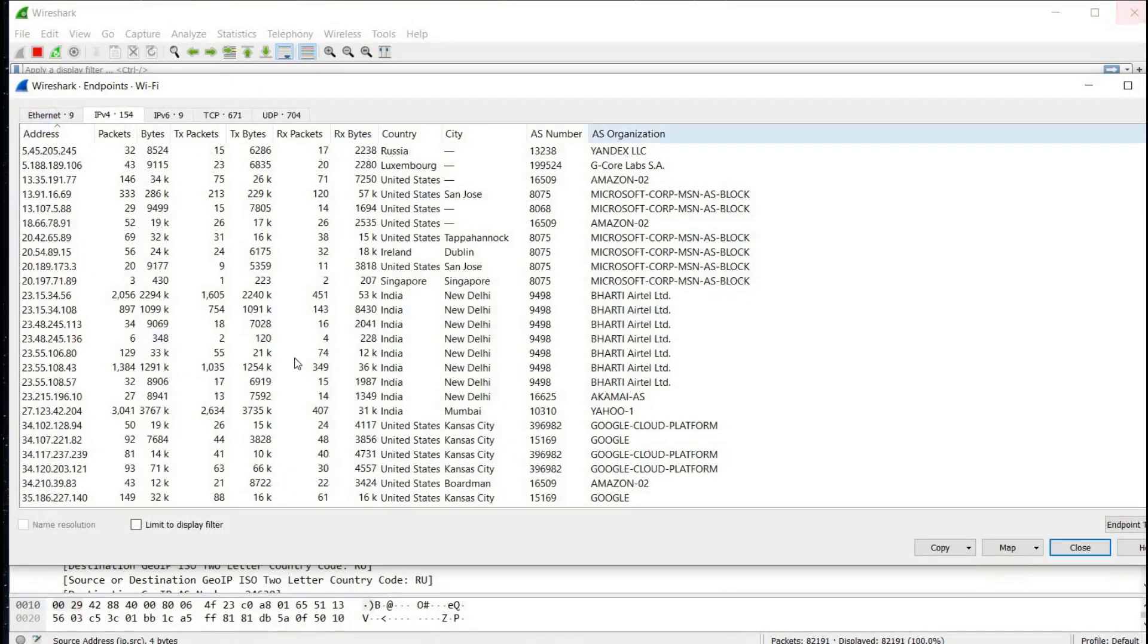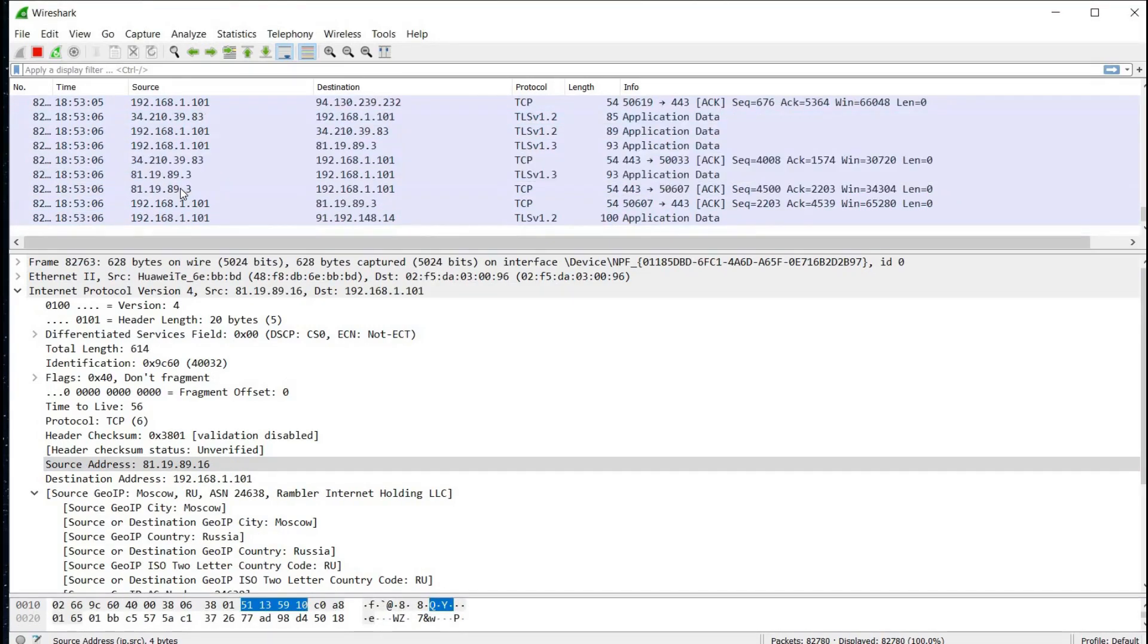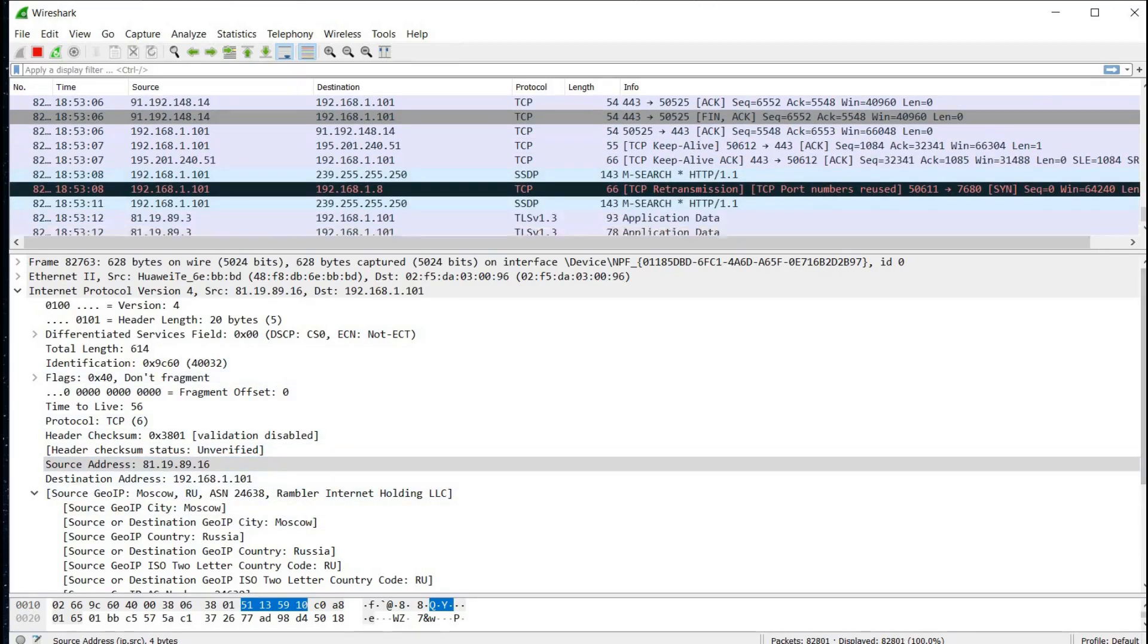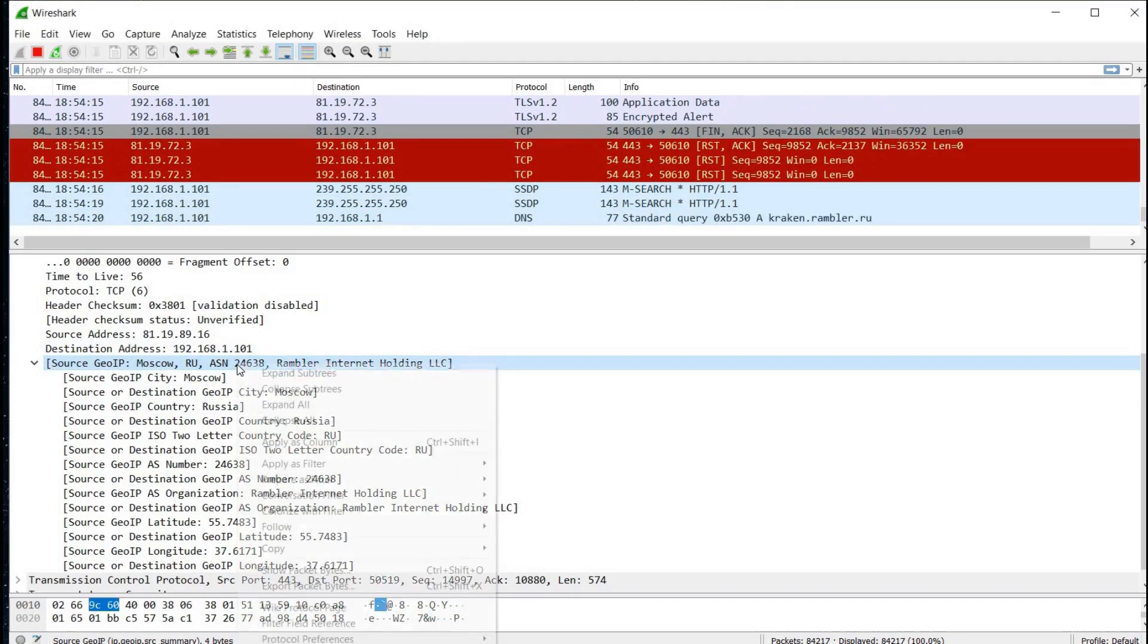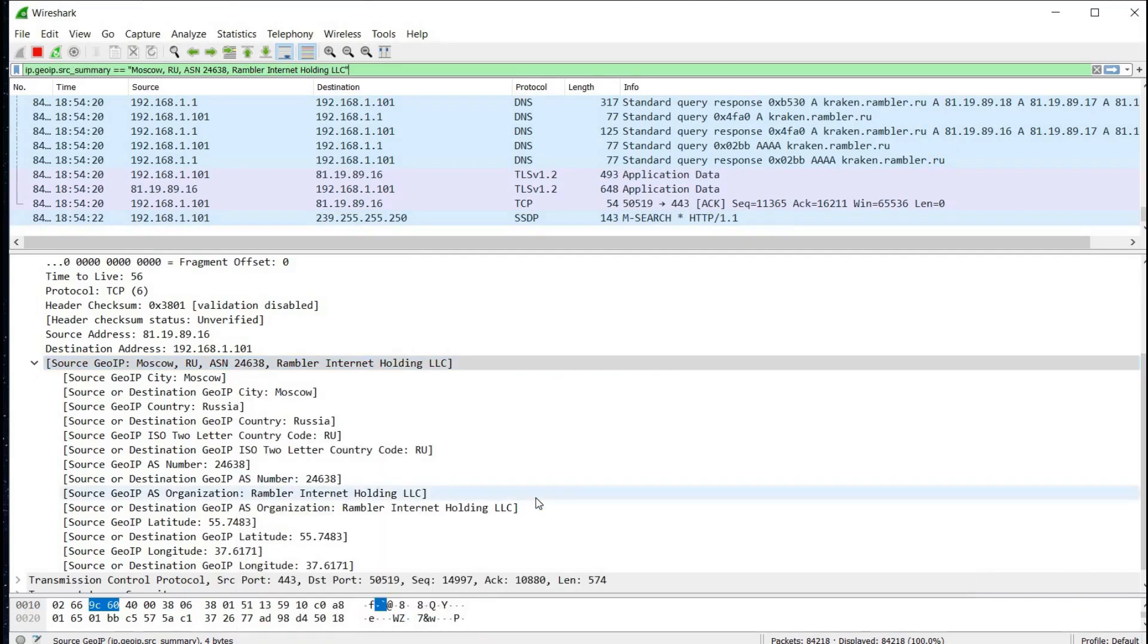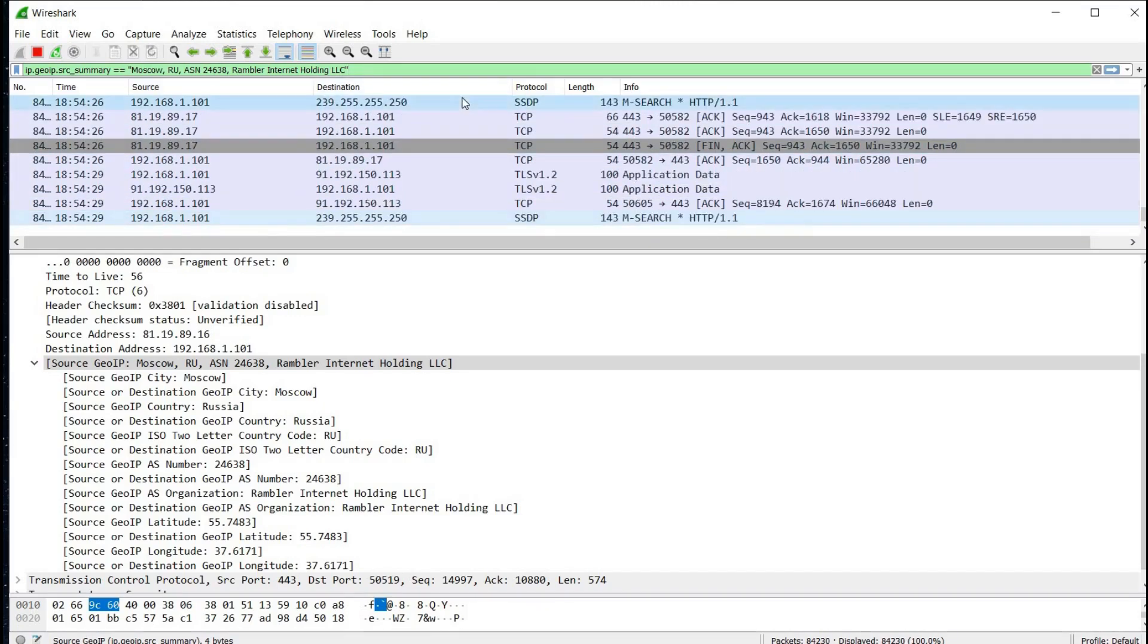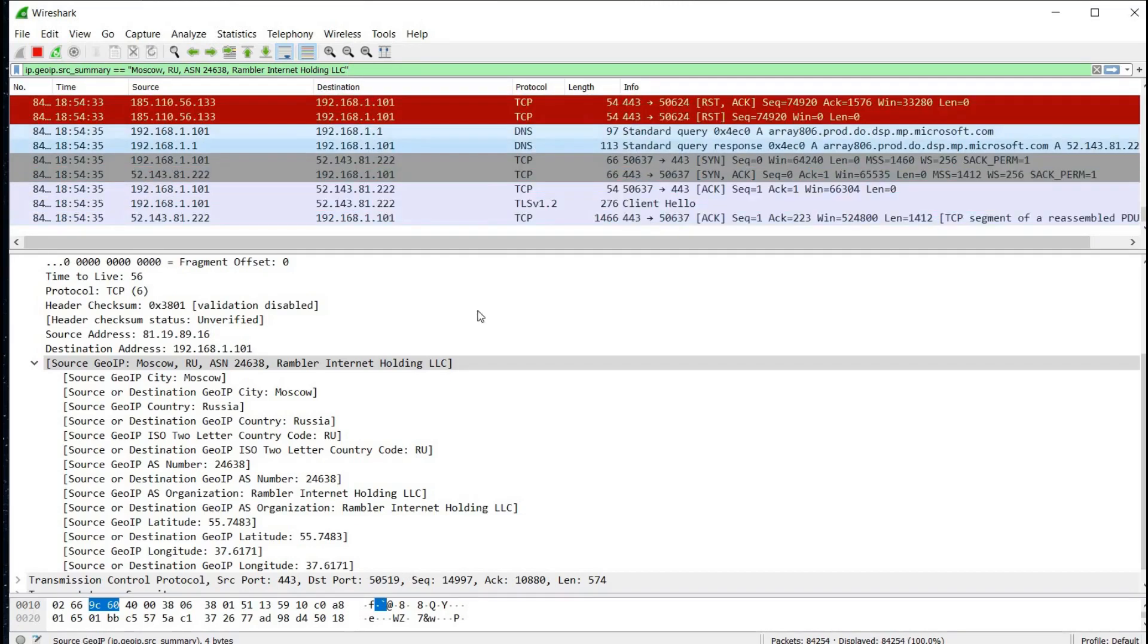Let's get back to our page and check for some other features. You can even filter the traffic pattern. Suppose I like to monitor all traffic from Russia only. For this, right click on source GeoIP, prepare as filter selected, and up here we can see the filter summary created like